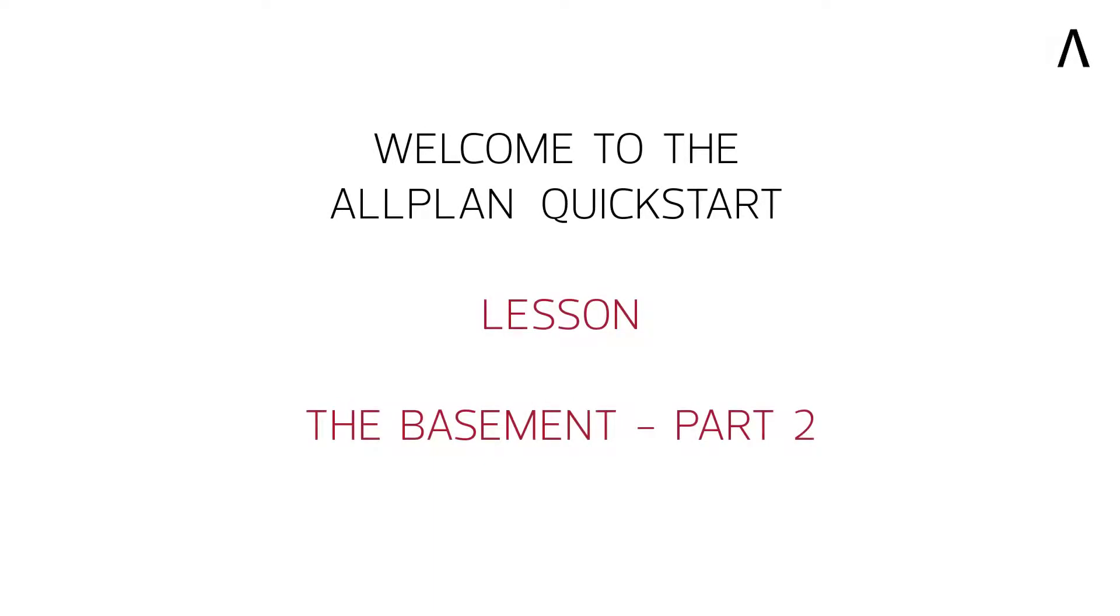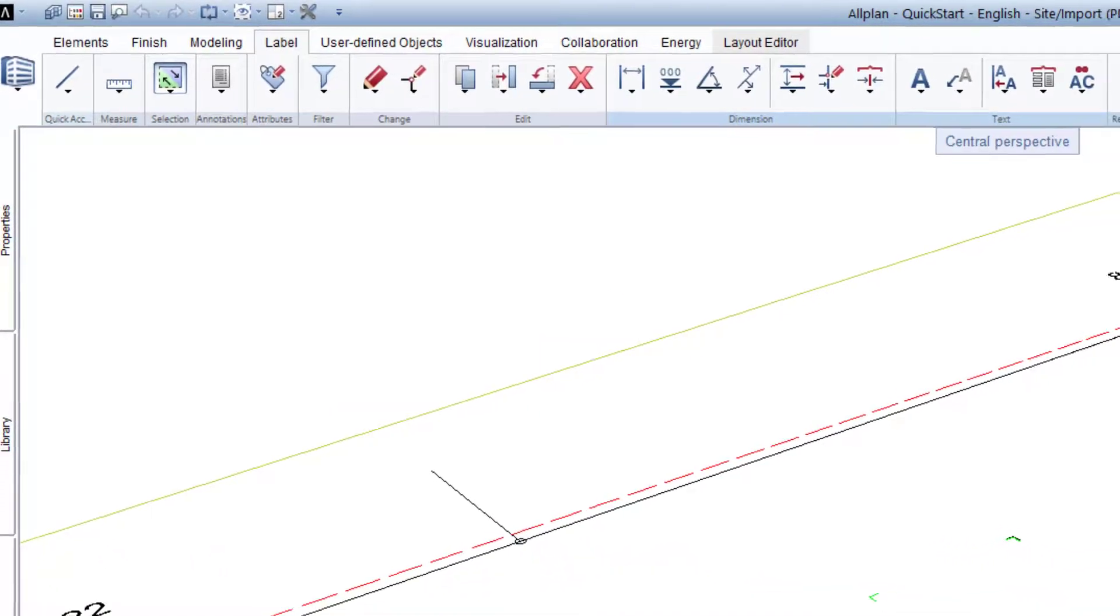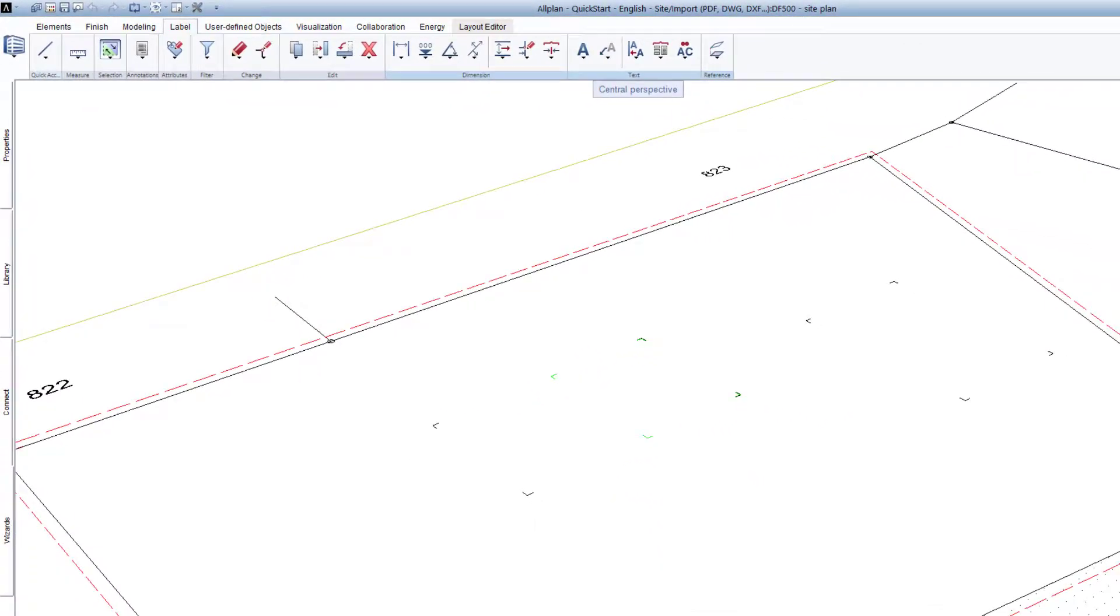Welcome to the second part of the Allplan Quick Start Lesson Basement, where we will now create the main components in the basement.